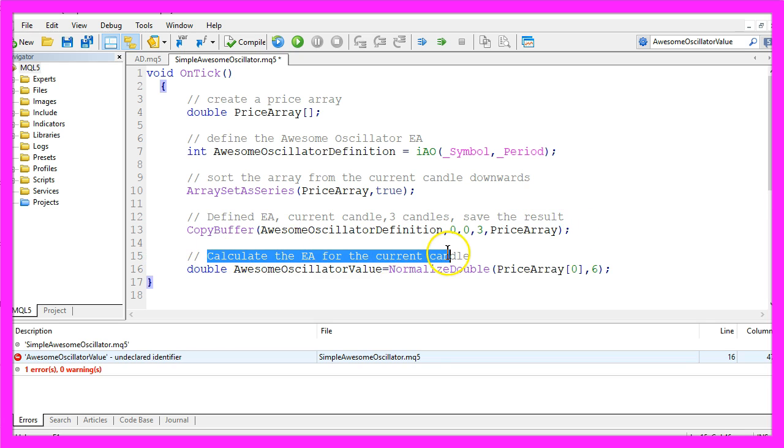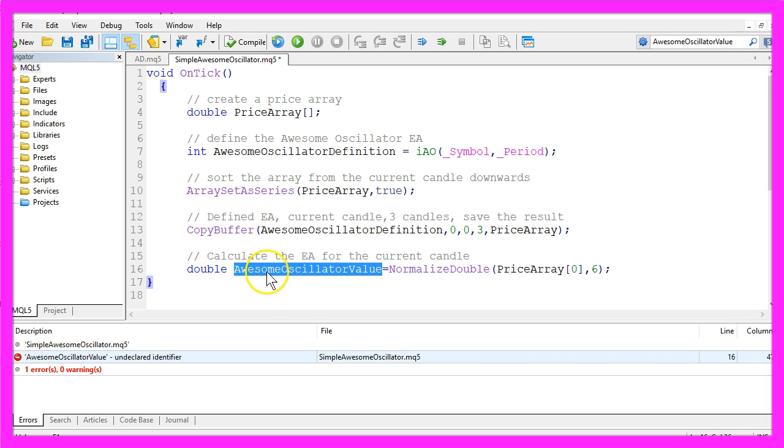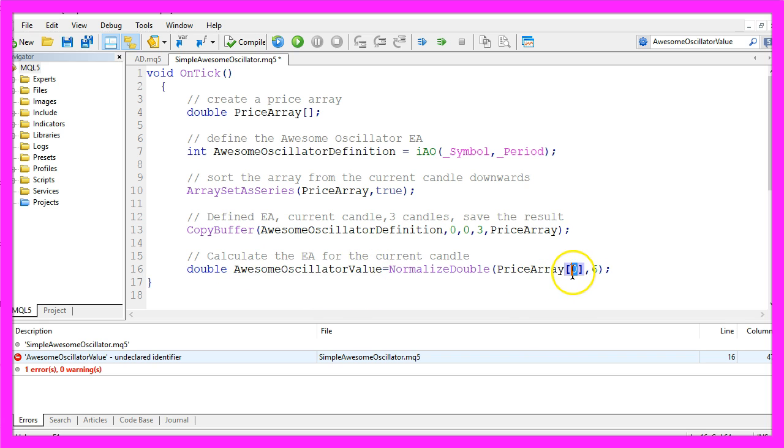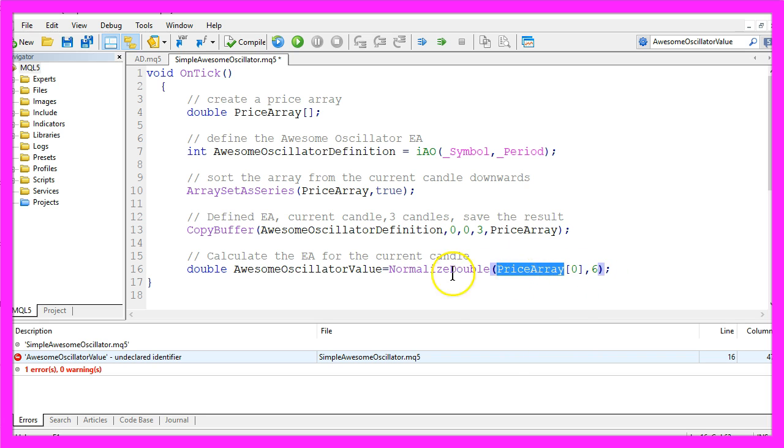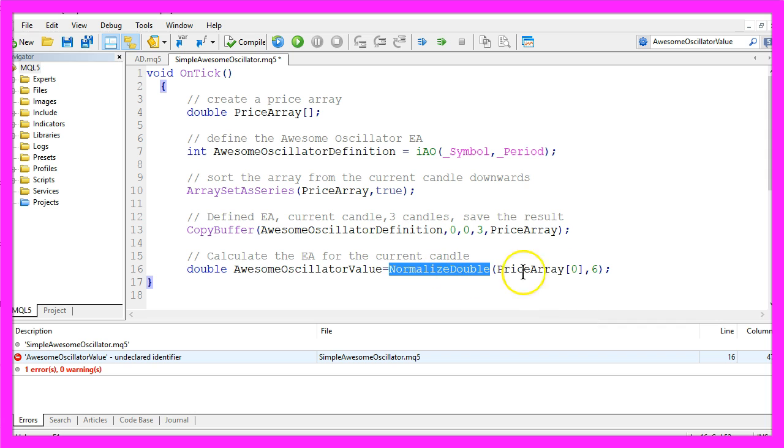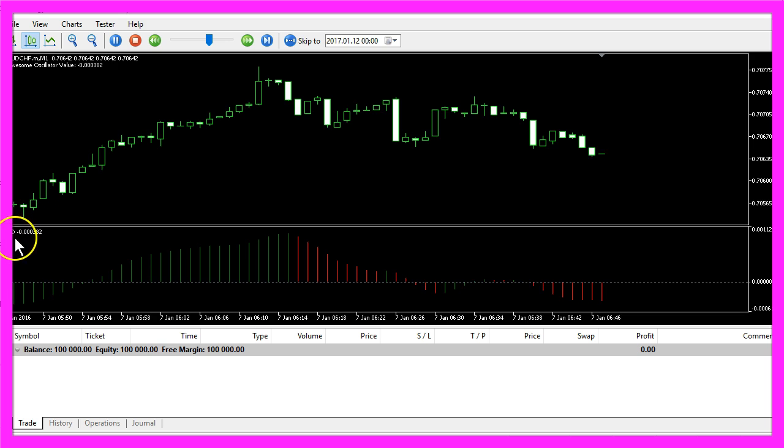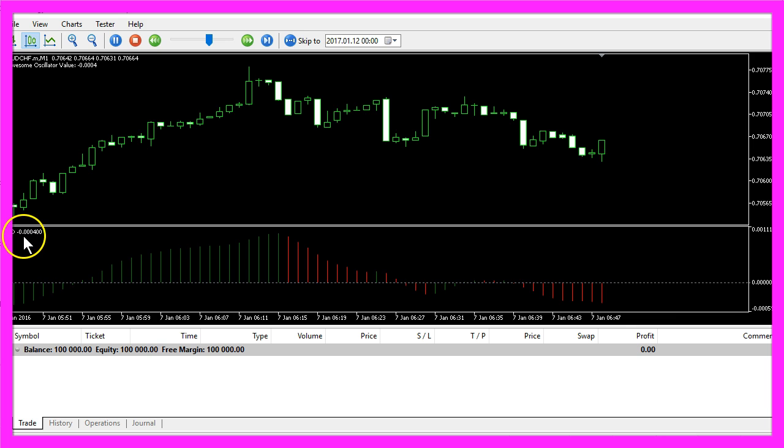Now we want to calculate the Expert Advisor for the current candle and assign the result to awesome oscillator value. That is done by getting the value for candle zero in our price array, and we use normalize double with six digits because the indicator also has six digits behind the dot.